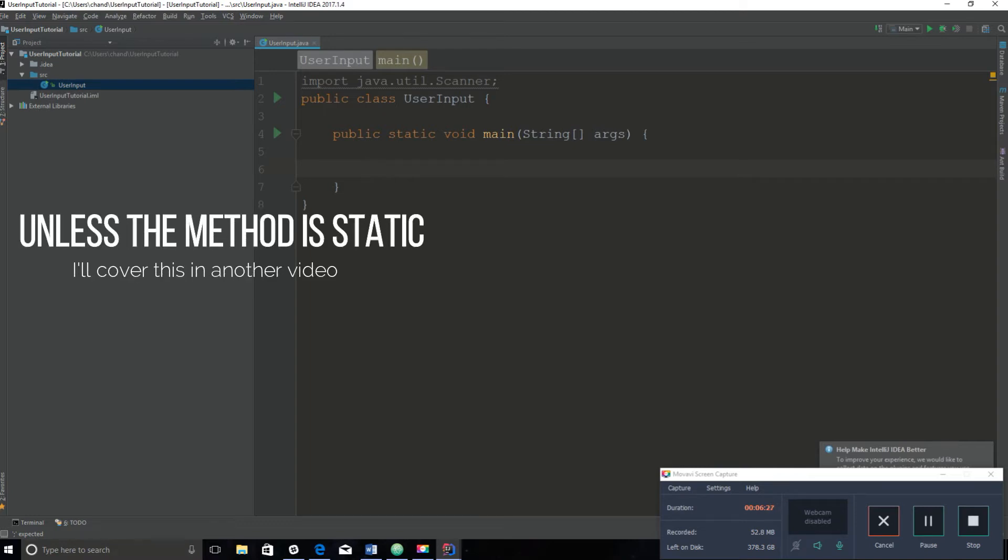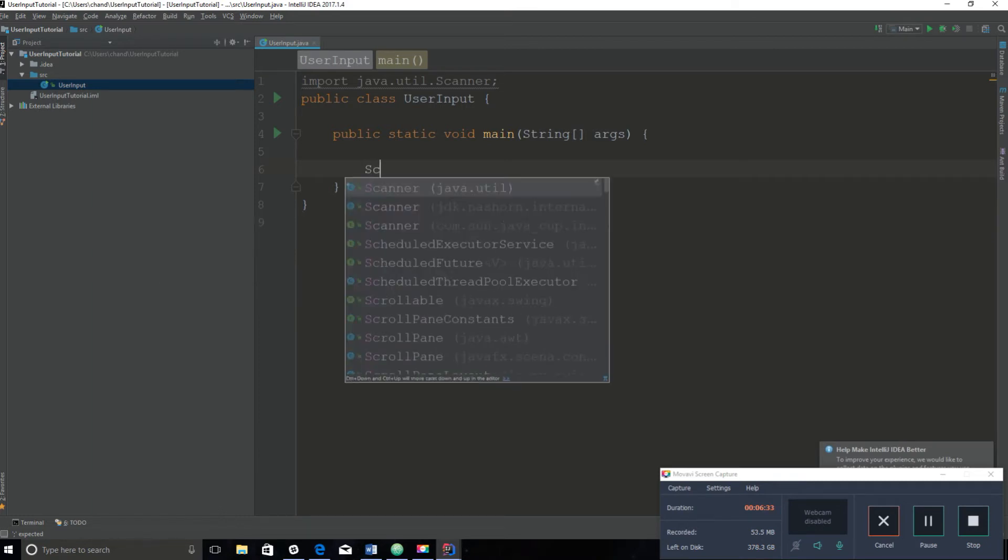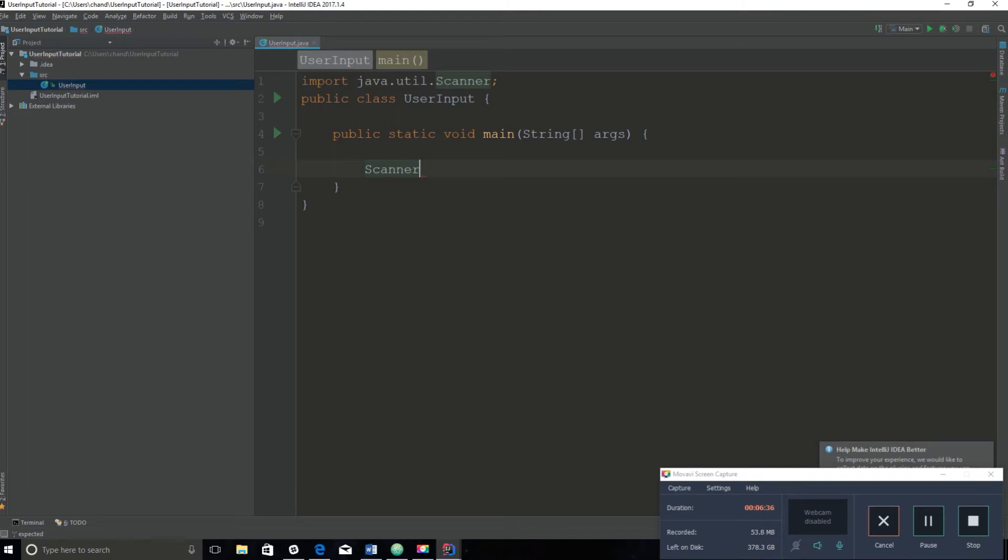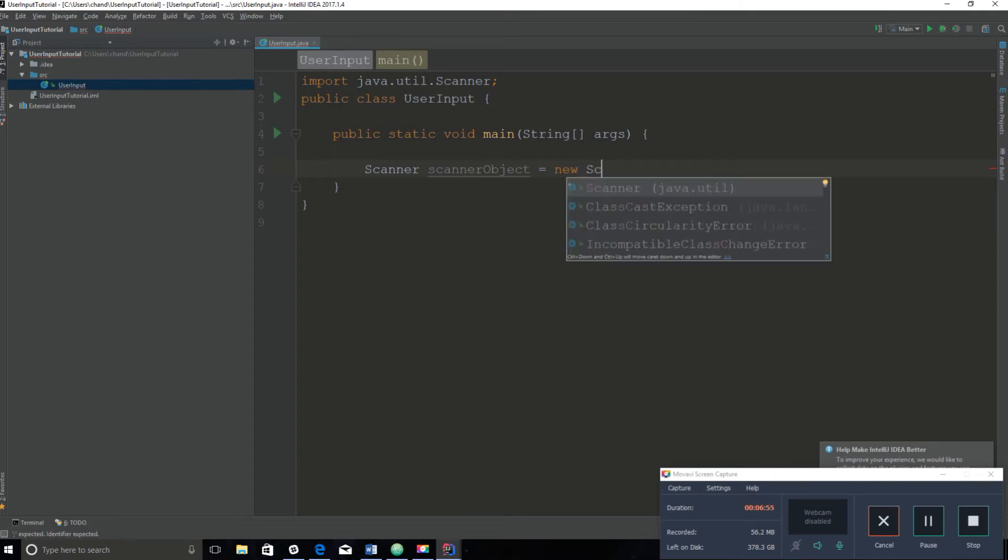You can't just call methods without having some sort of object that will help you invoke that method. To create an object, you need to state the class's name. So the class is called Scanner. You can make up your variable name. This is an object and the name can be anything you want. I will call it scannerObject, equals, and then you state new, saying that this is a new object: new Scanner.